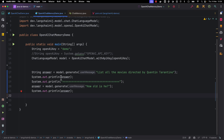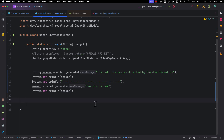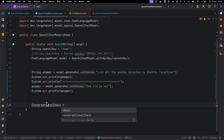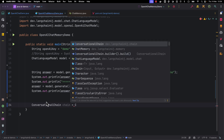LangChain4j provides support for conversational style interactions with LLMs using the concepts called Chat Memory and Conversational Chain. Currently, we are directly asking the chat language model a question and getting the answer — there is no Chat Memory involved by default. Let's see how we can use Chat Memory to enable conversational style interactions.